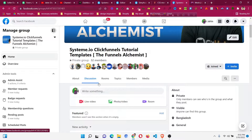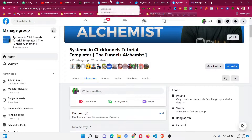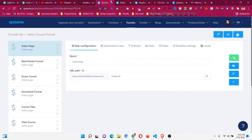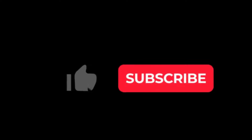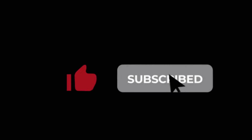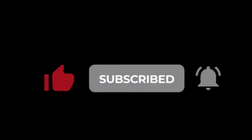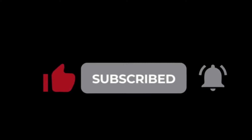You can also ask me questions because I'm active in that group all the time, so do join. Also, please smash the like button and subscribe to the channel so it reaches more people on YouTube.